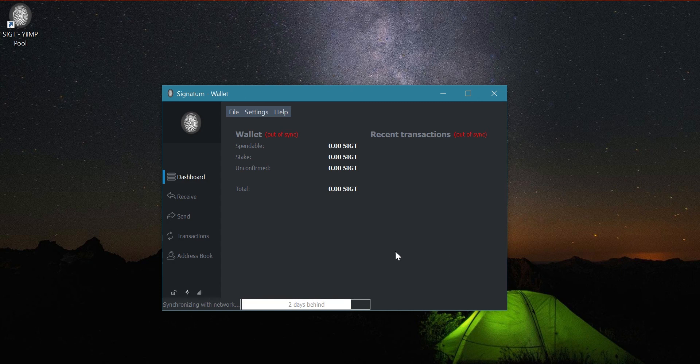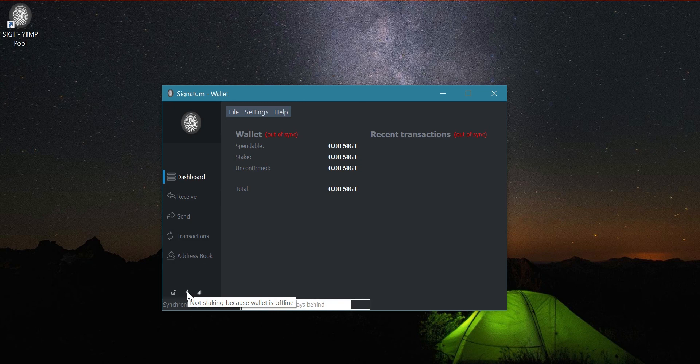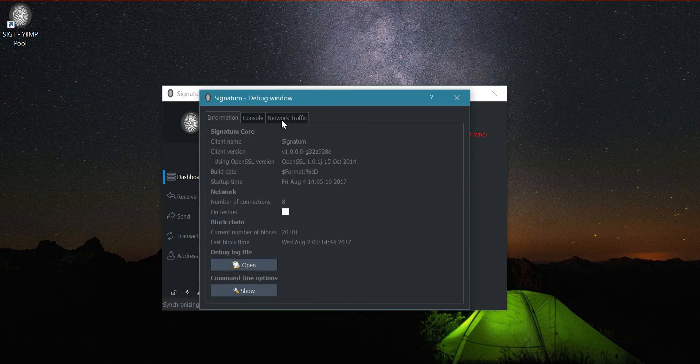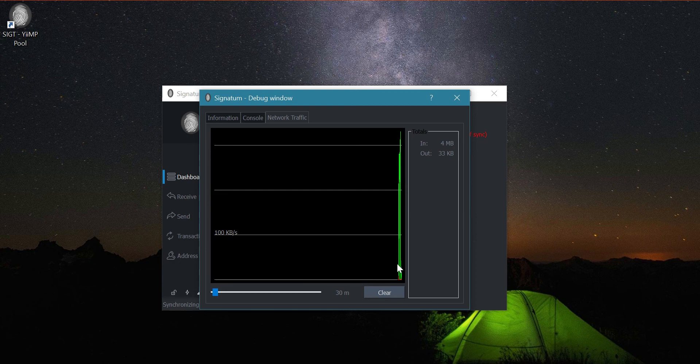And then this one is saying not staking because wallet is offline. So one thing that you can check is, if I'm not mistaken, here in the debug window, try to see if there are like green bars going up and going down, just to know that you're connected to the network.